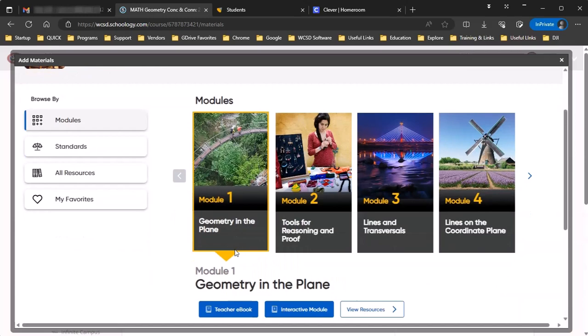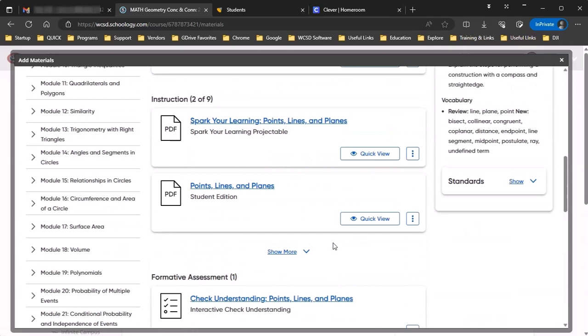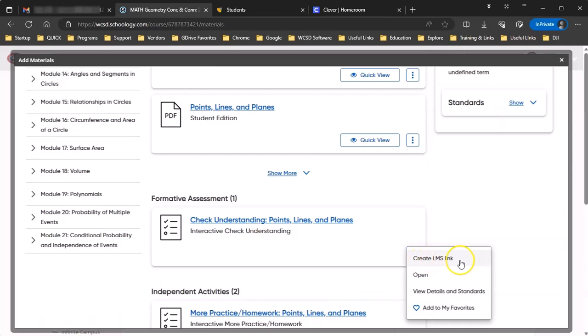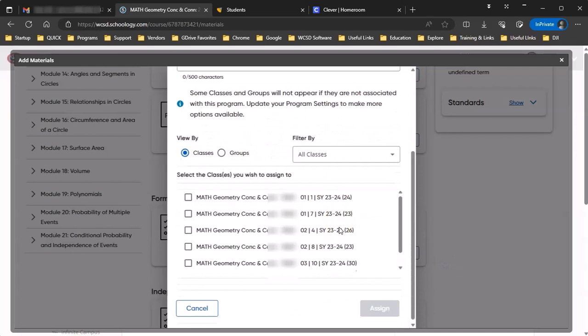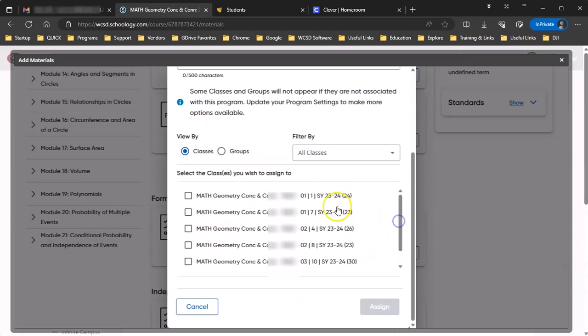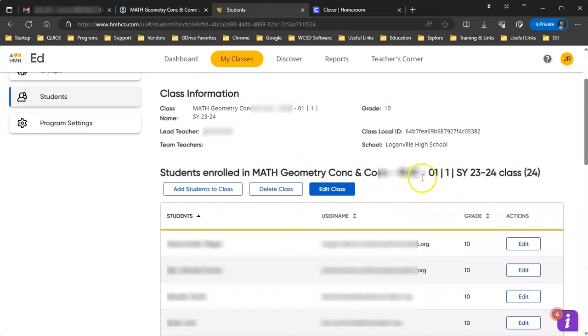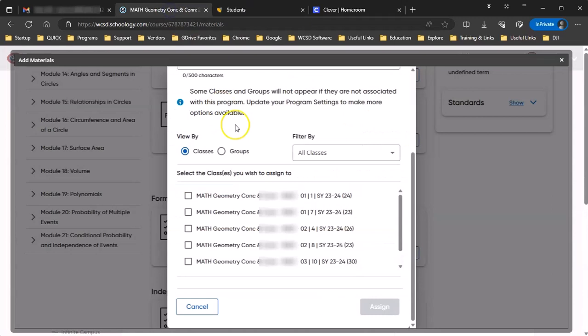So what you do is you come in here and you say create an LMS link. Fill out this information here. Pick the class that you need it to go to. And in this list, there's only one. I'm sorry, there are two first periods. So let's go back and look. This is first period with this one. So let me come back in here and there's the first period with the one. So I'm going to select that one and assign it. And now it's created that link.